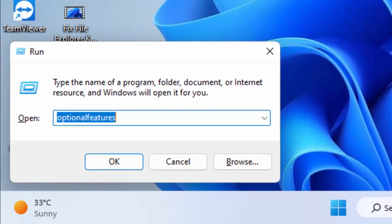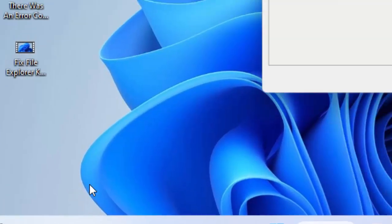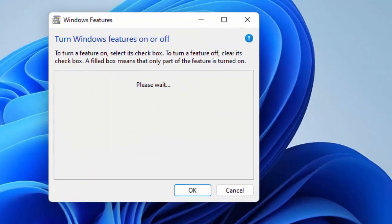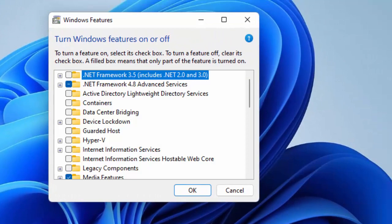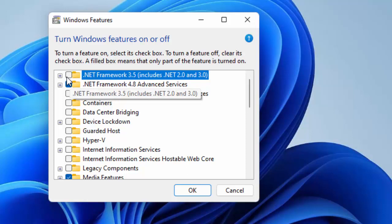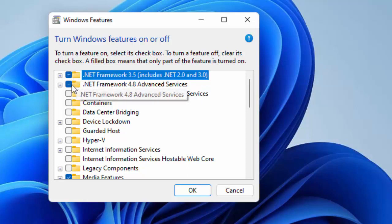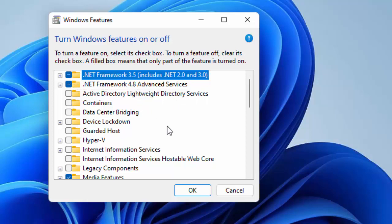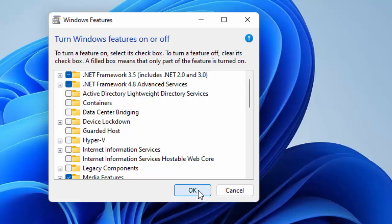Type 'optionalfeatures' and select OK. Now check both .NET options. First check .NET Framework 3.5, then select .NET Framework 4.8, and after that click OK.